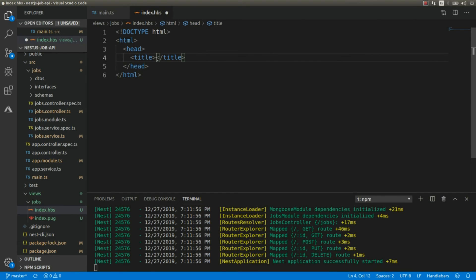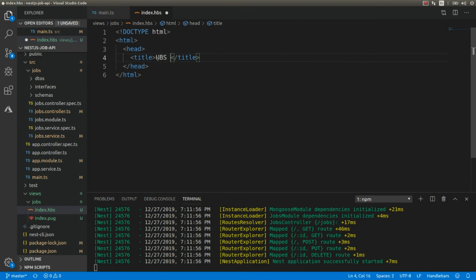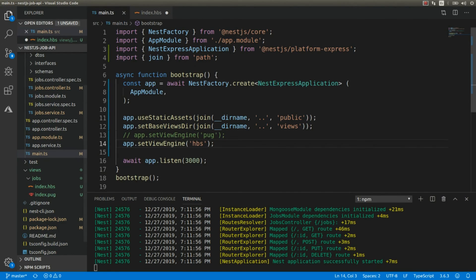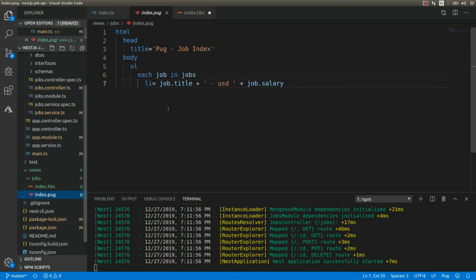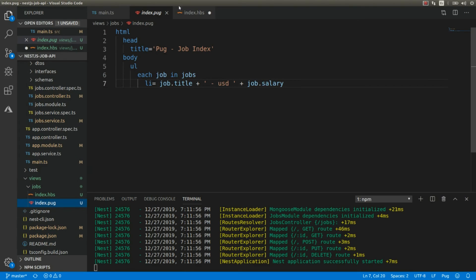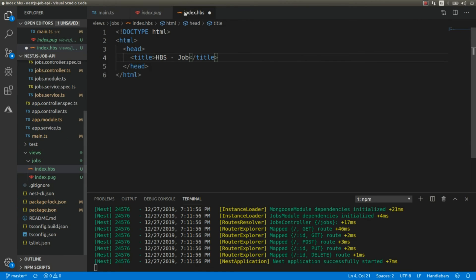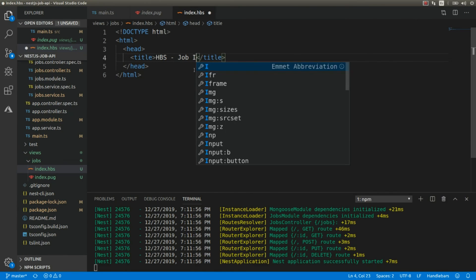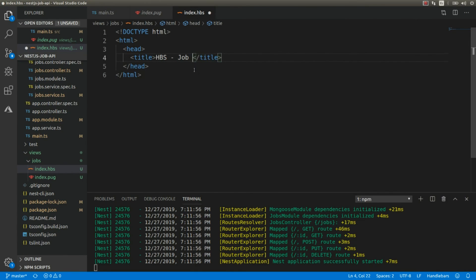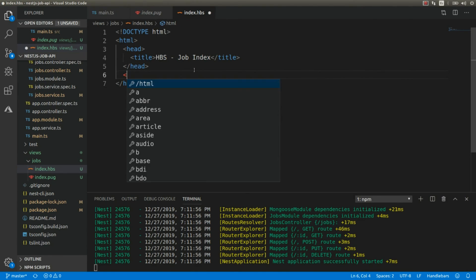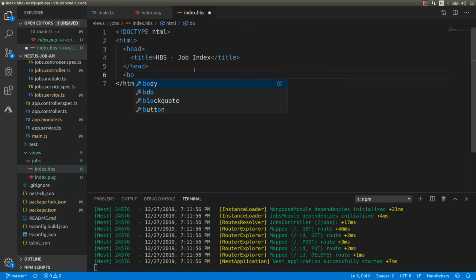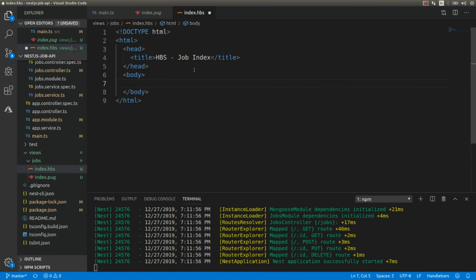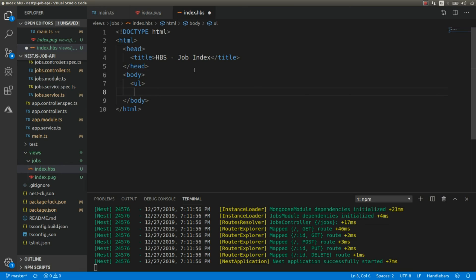Let's call it hbs, and check the name - Shop Index. Let's add the body, and here we want another list.